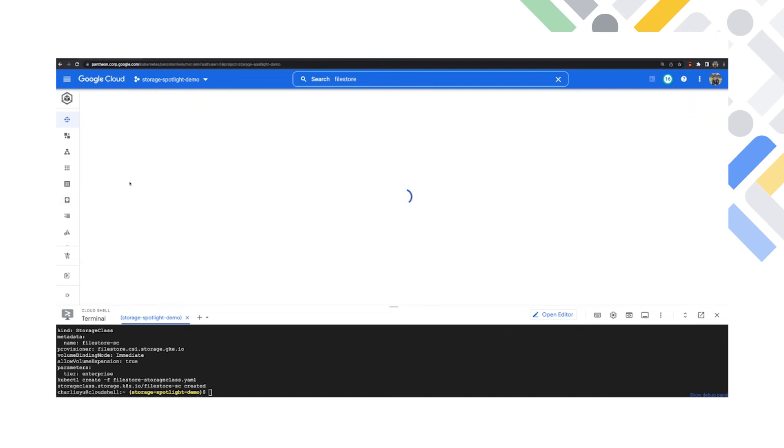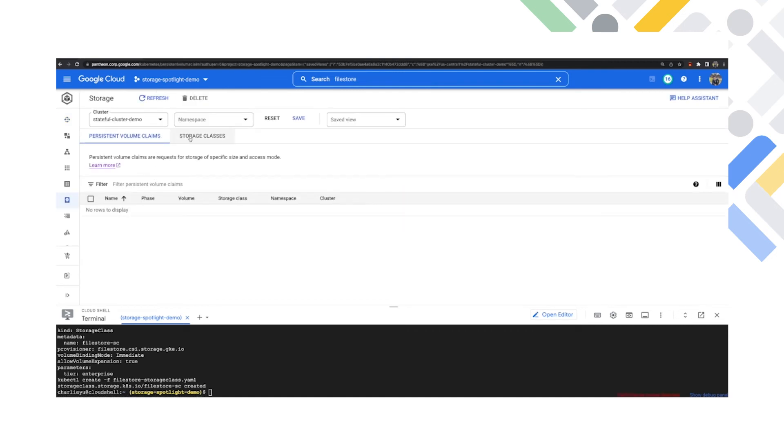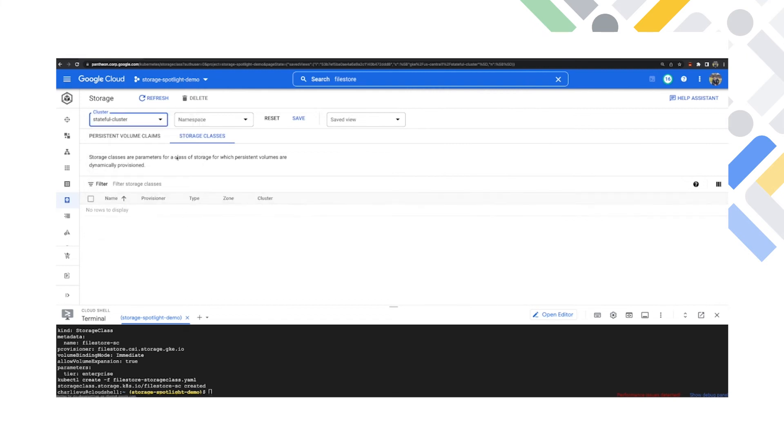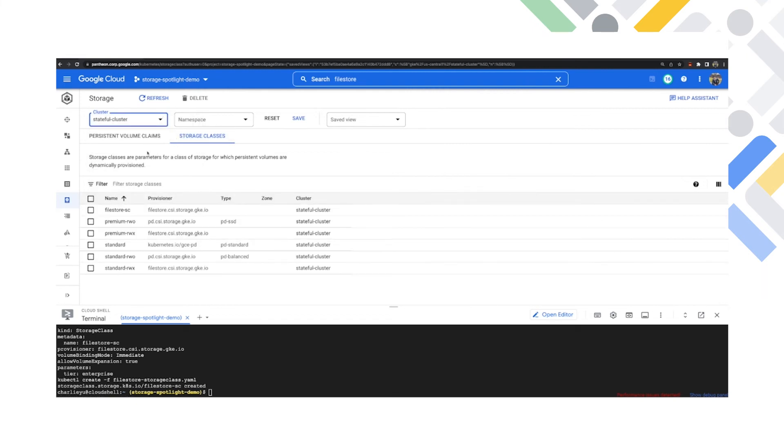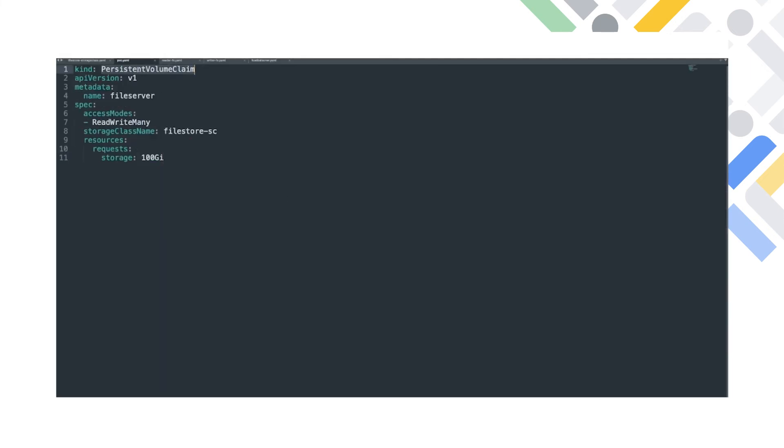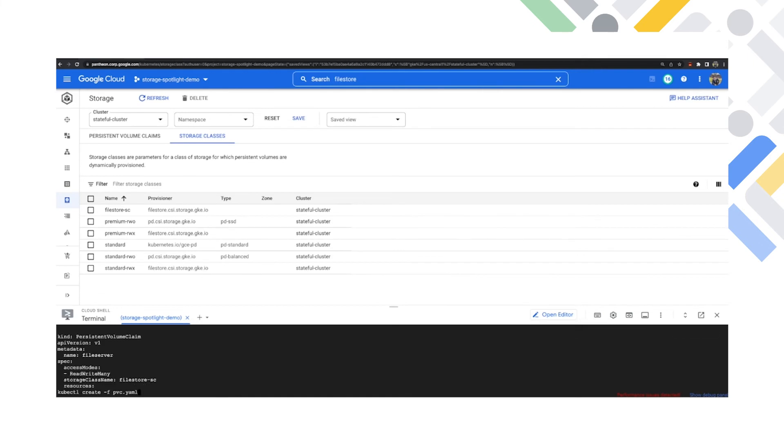Now, once I do that, I'm going to actually run the PVC YAML file. And you'll see that I'm going to do this with a single persistent volume in this provisioning process and eventually be bound to the cluster. Now, you can do this with multiple PVs if you want to. But in this instance, I'm just going to do one PV and 100 gig of the multi-share within FileStore Enterprise.